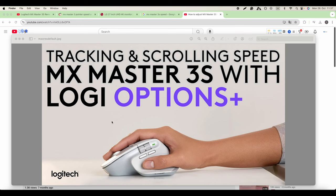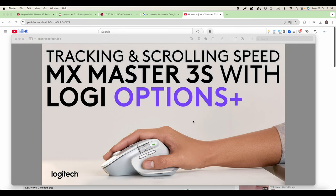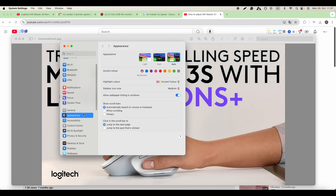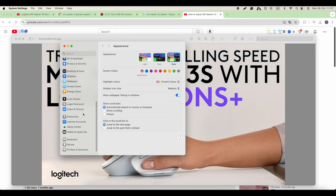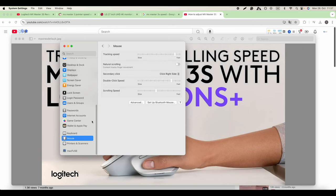If you want to adjust the speed, you have to go to Home and then go to System Settings. Inside System Settings, you scroll down until we arrive to Mouse.